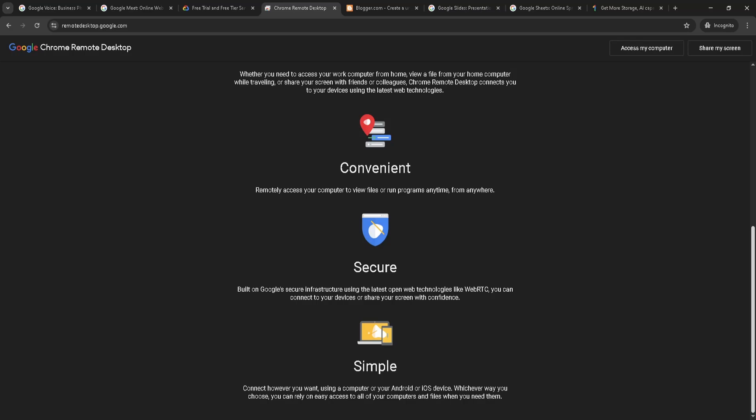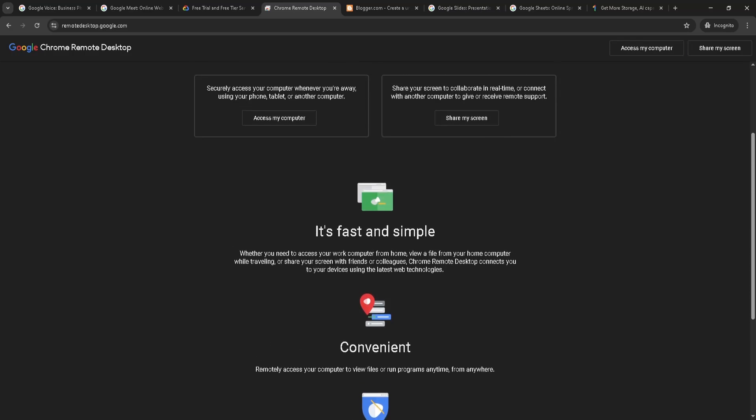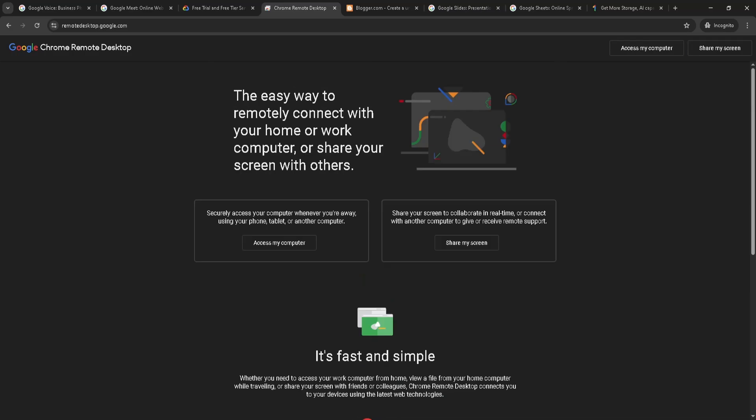But it lacks advanced features like multi-monitor switching, file transfer, session recording, and enterprise-level controls found in tools like AnyDesk or TeamViewer.